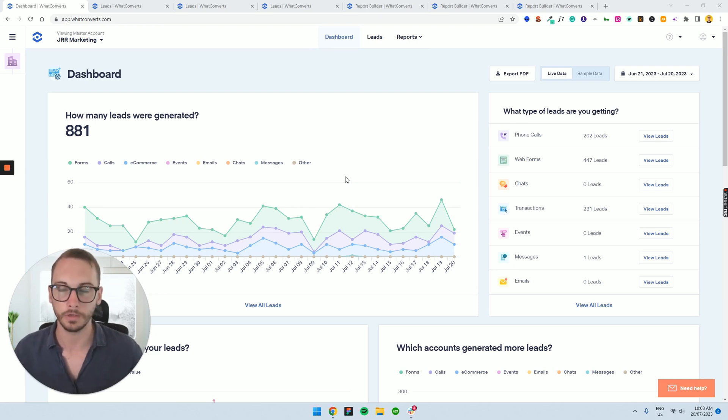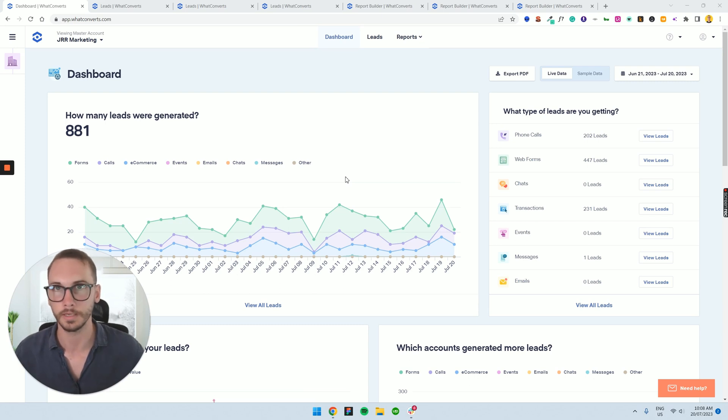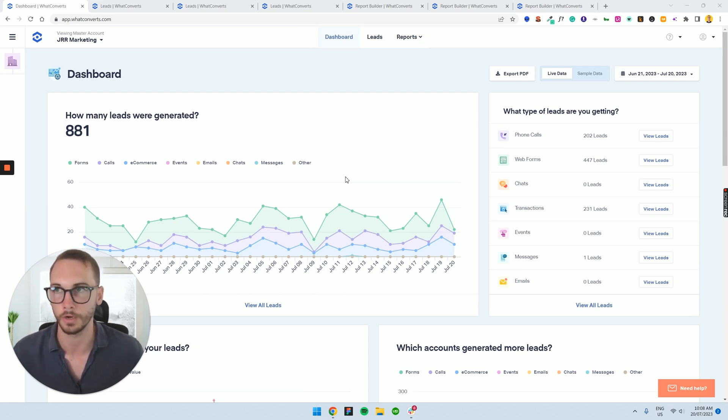You might want to skip ahead, but for those who don't know what WhatConverts is or why we use it, stick around. This is just a couple of minutes of your time.